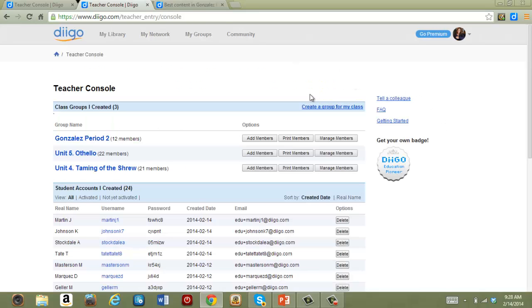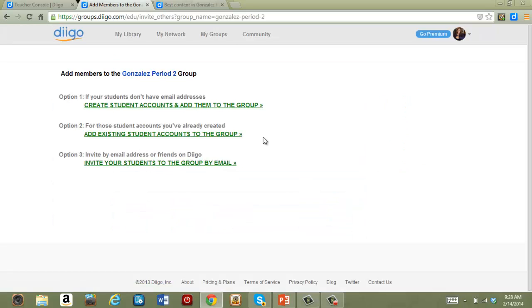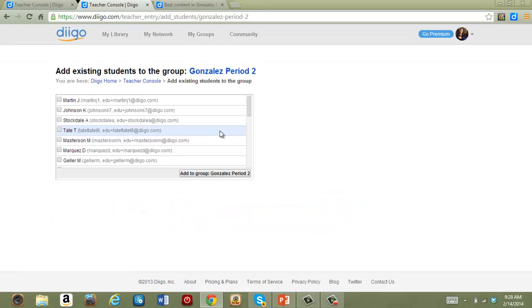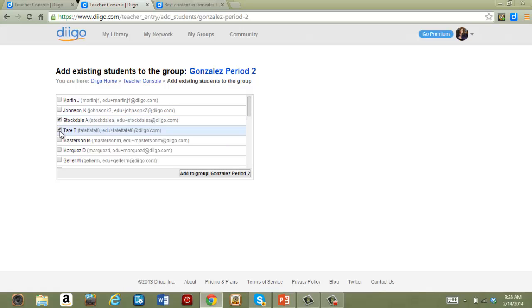Another way to add new students would be to add existing accounts to the group. This would be handy when you're creating new groupings of students, such as a special study group. All you do is go through your list of current students, choose the ones you want in the group, and add them.